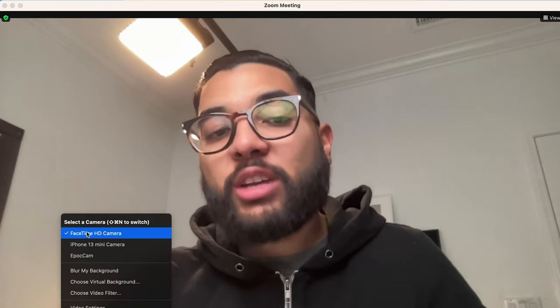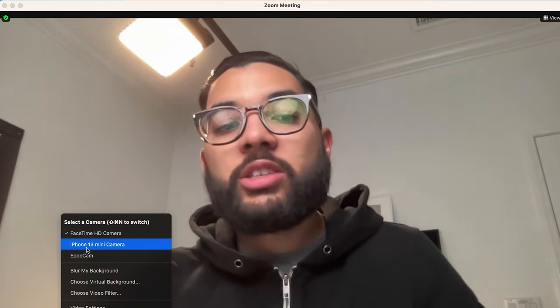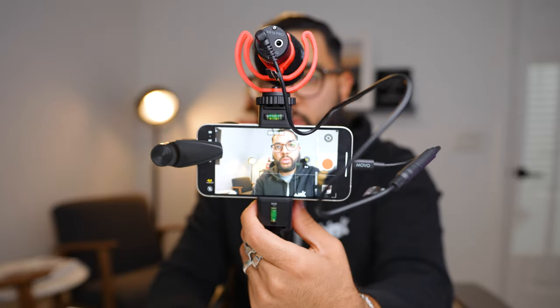Once you've done those things, you can now open up whatever software you use for a webcam. In this case, I've got Zoom open and we're capturing the screen. This is the webcam quality out of my MacBook Air. If I scroll down here and change my camera to the iPhone 13 mini, which is what I'm using, give it a second, and there you have it — a wireless webcam solution that uses the camera on the back of your iPhone.